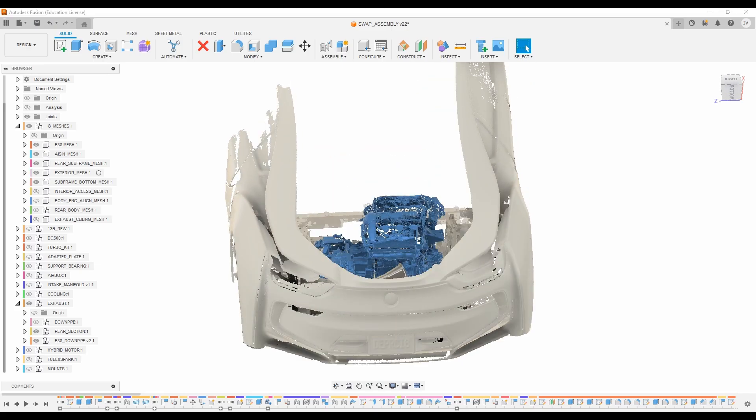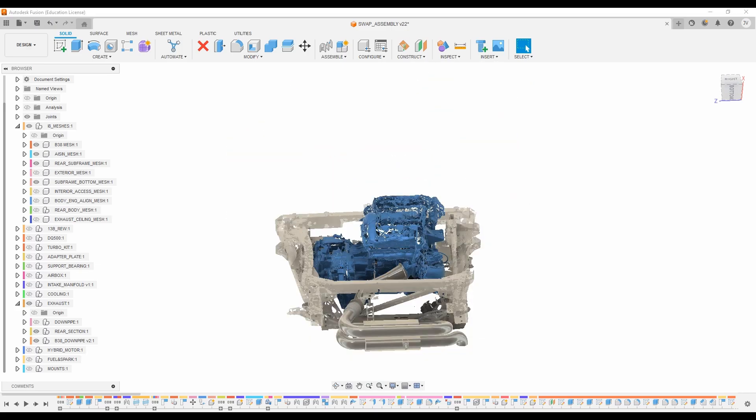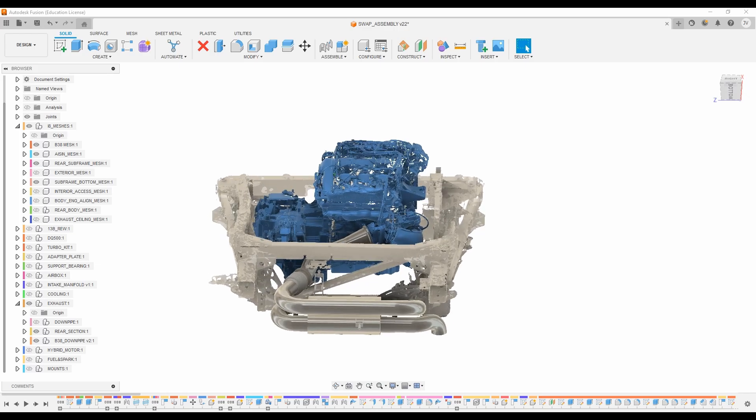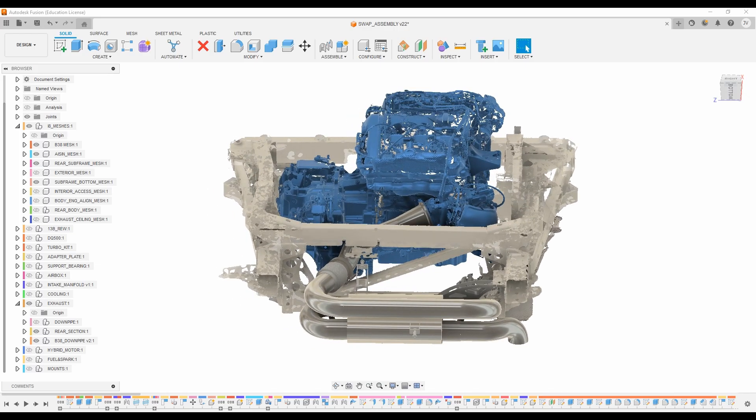So let's go ahead and get rid of the body. So by some amazing good fortune, I was provided a pretty high quality 3D scan of the factory subframe motor and transmission, which pretty much fast tracked this project